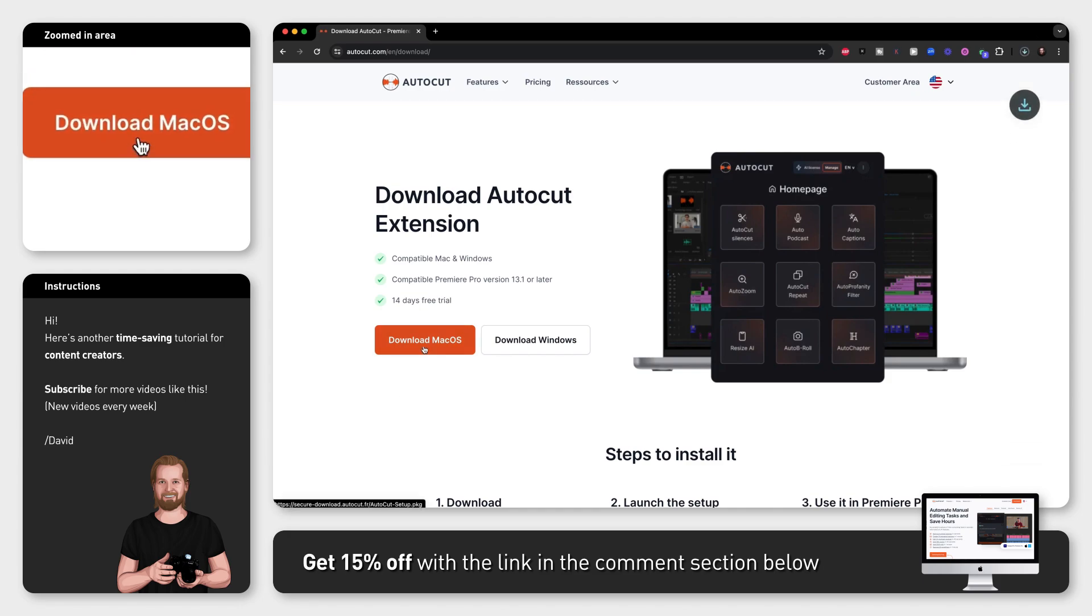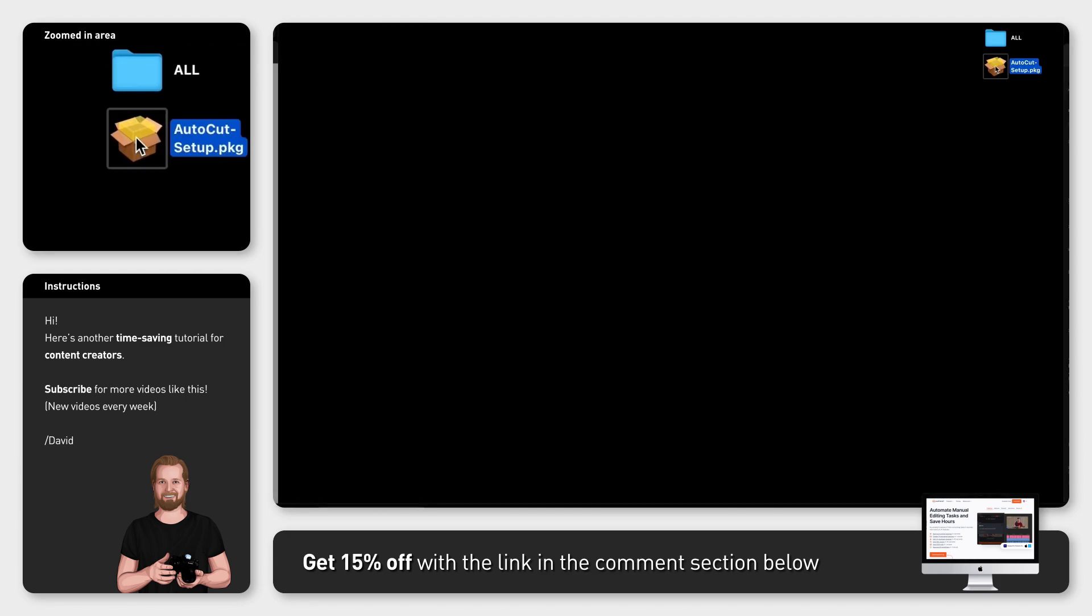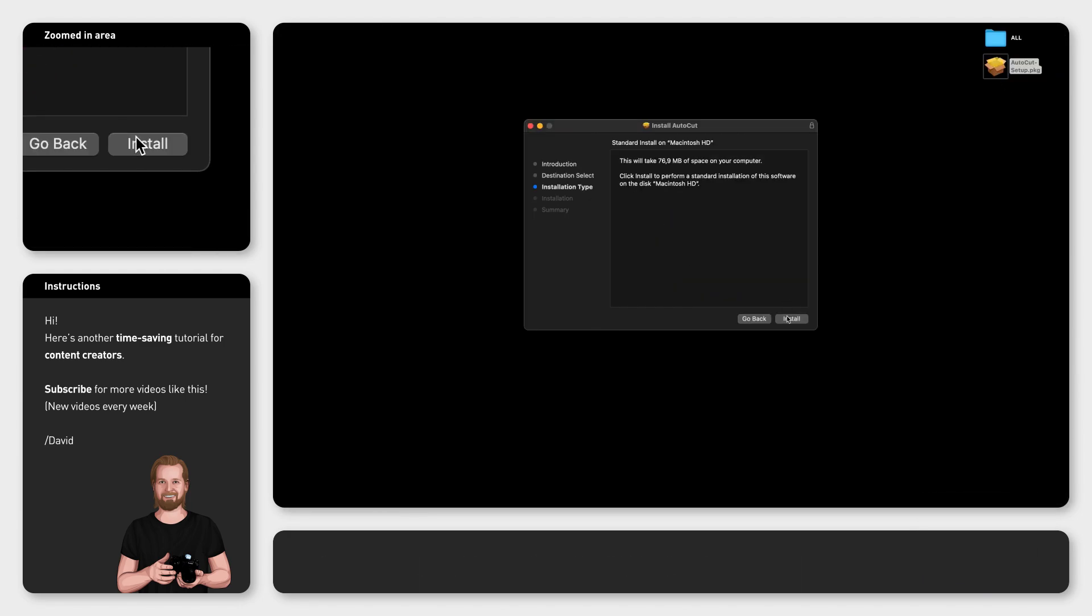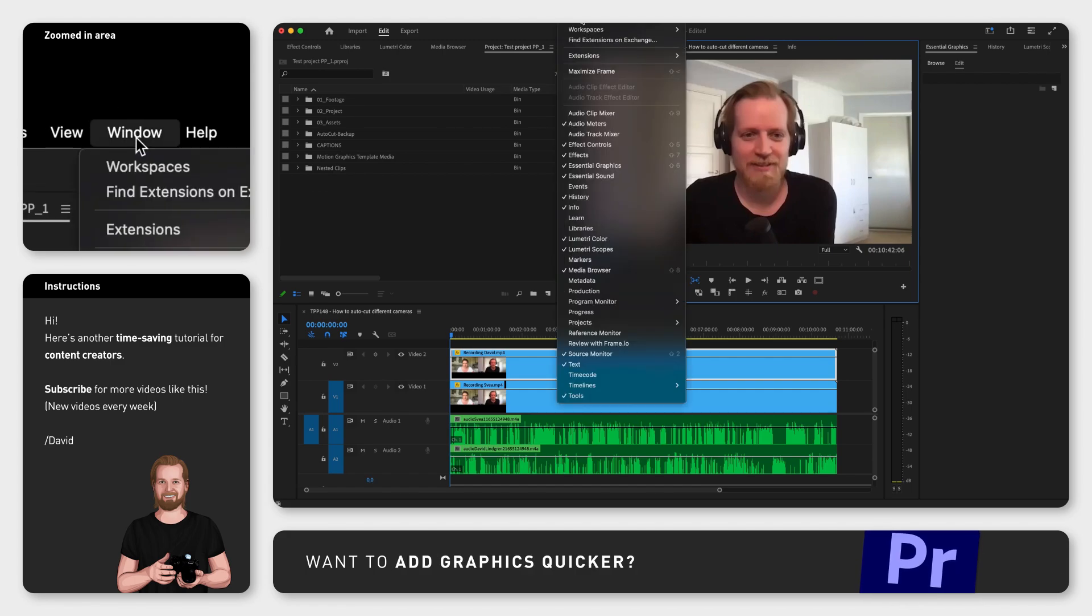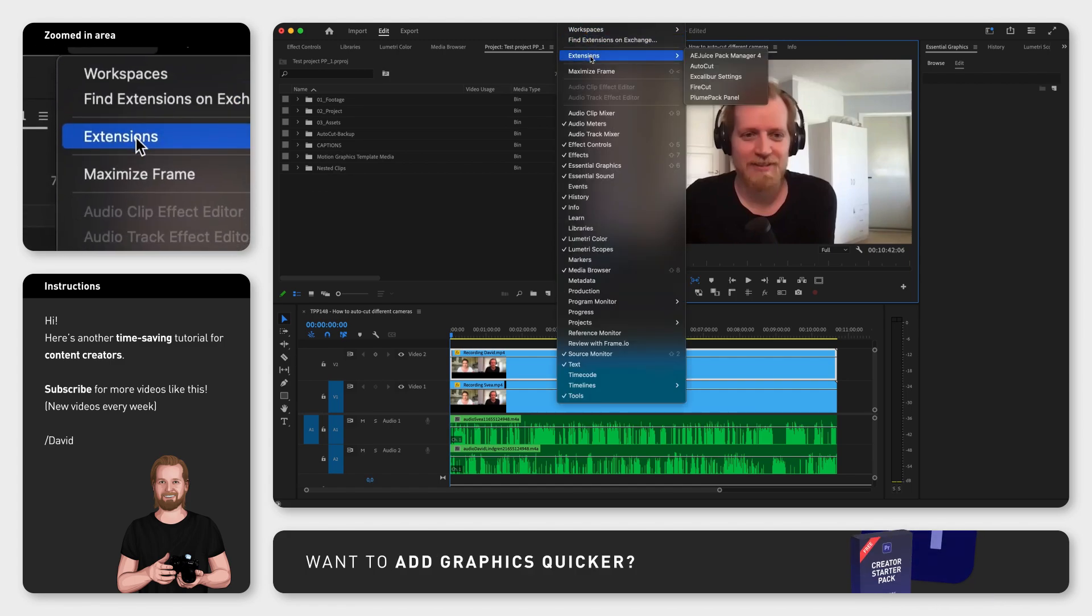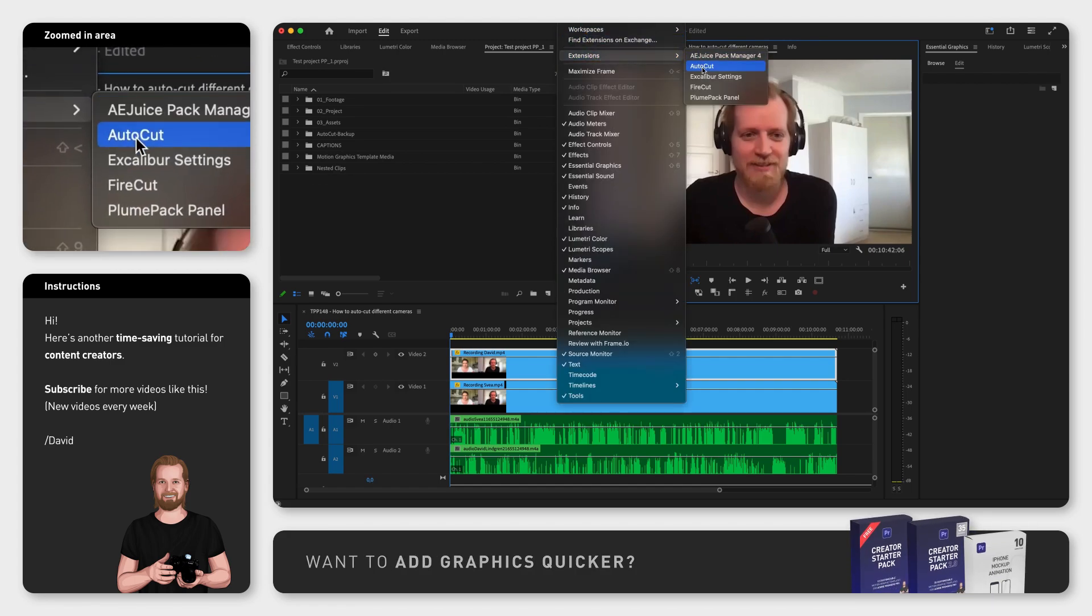After downloading the extension from their website and installing it, open Premiere Pro, go up to Window, Extensions, and click AutoCut.